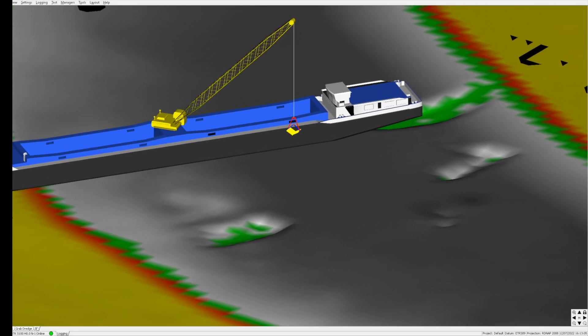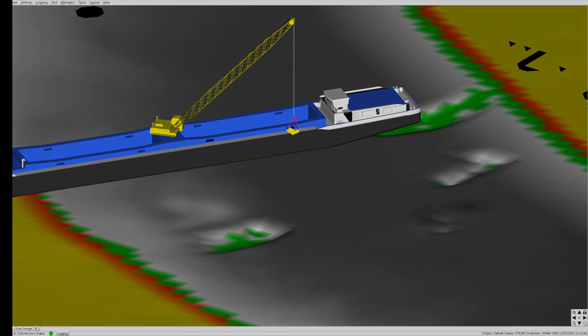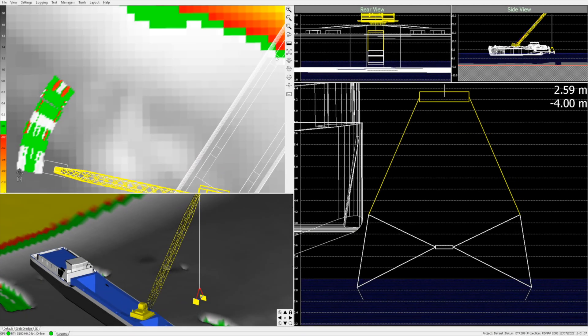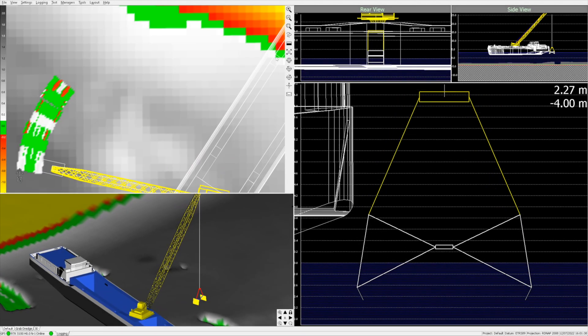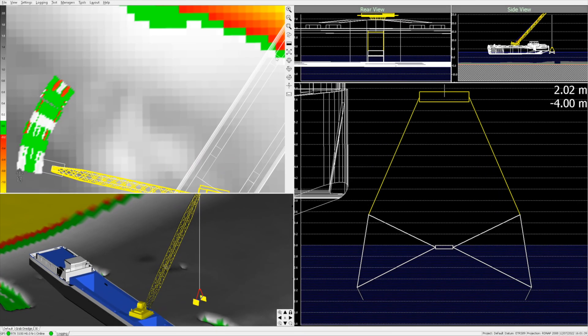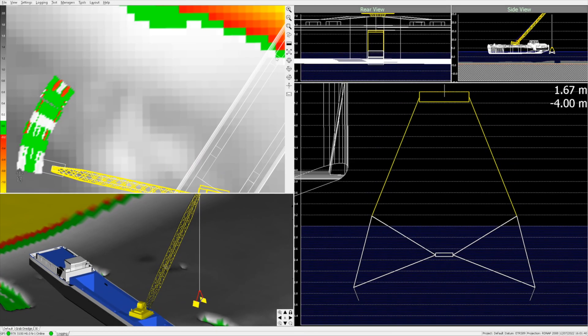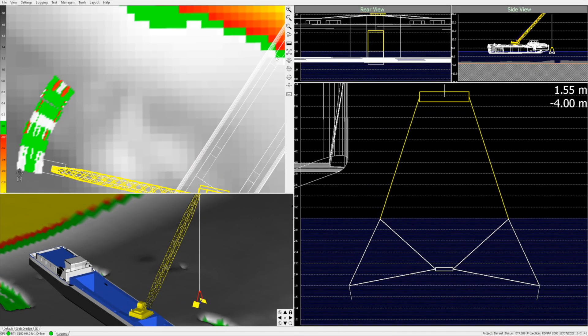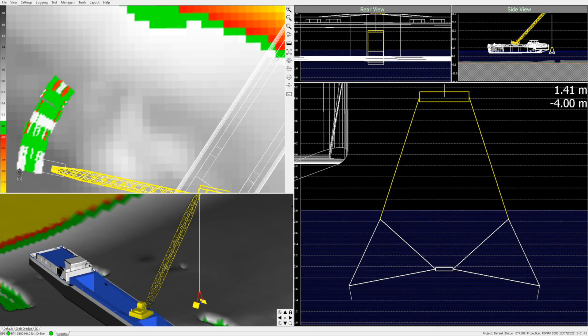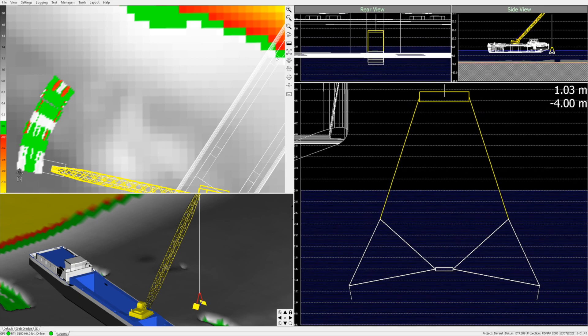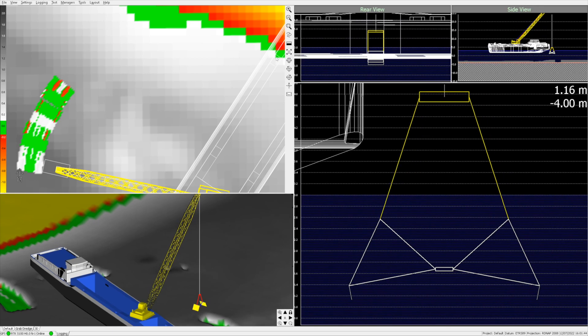For this demonstration, the grab dredger is fitted with an RTK GNSS receiver, offering centimeter accuracy in 3D positioning and heading.